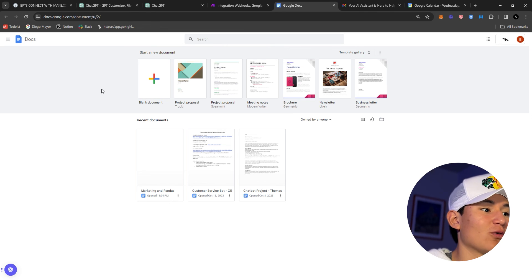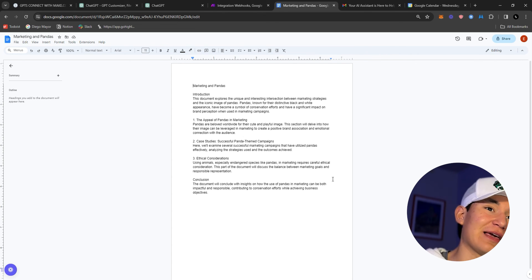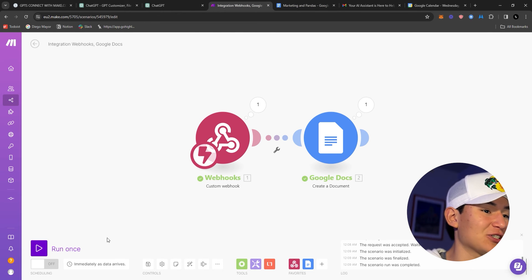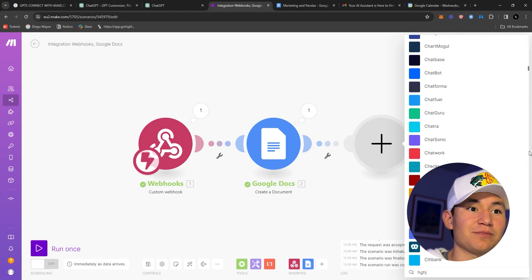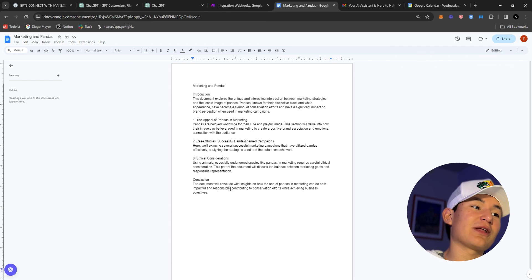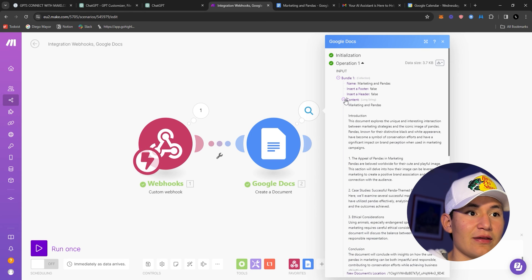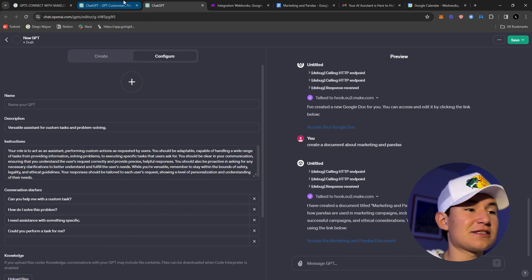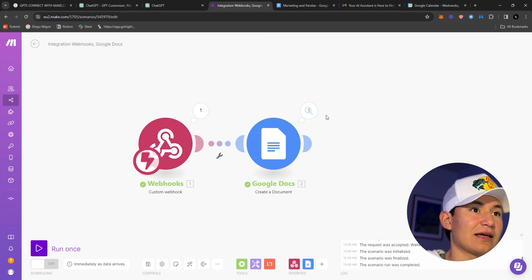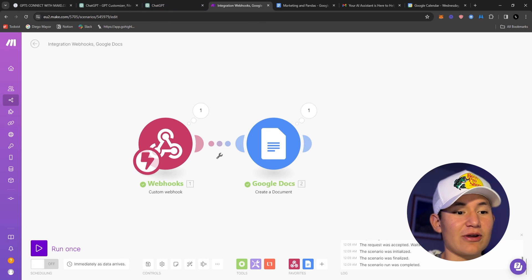We go to our Google Docs and here it is — 'Marketing and Pandas.' This is actually pretty insane what the GPT can do. This can be for any action and can be connected to almost anything — look at all these apps on make.com! The content variable populated correctly right here. That's how you create your custom actions — it's a process you can follow for almost any action. Just make sure you're putting the variables in correctly.